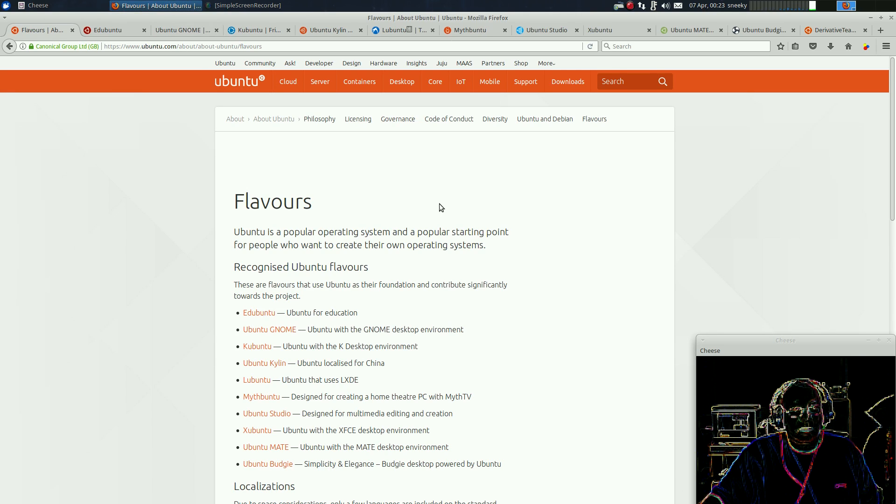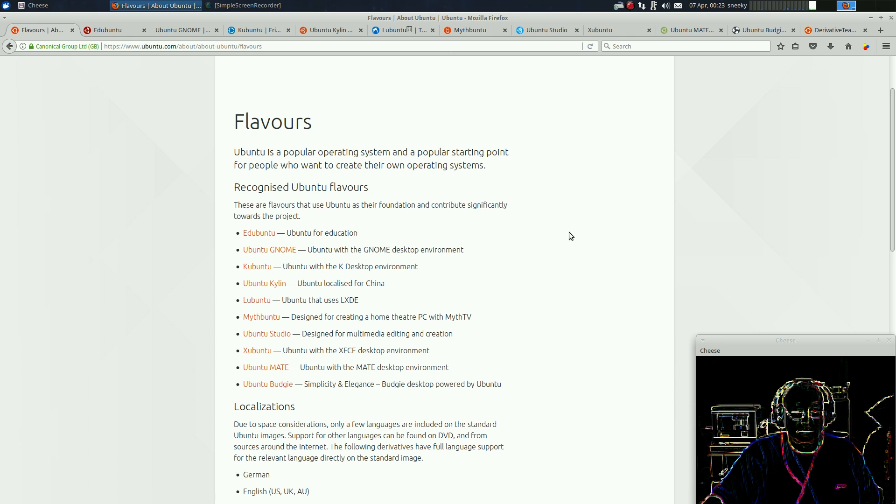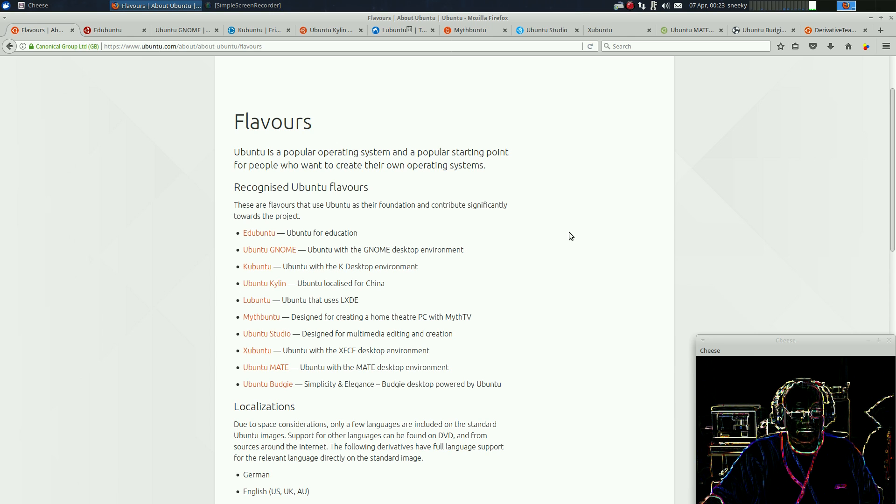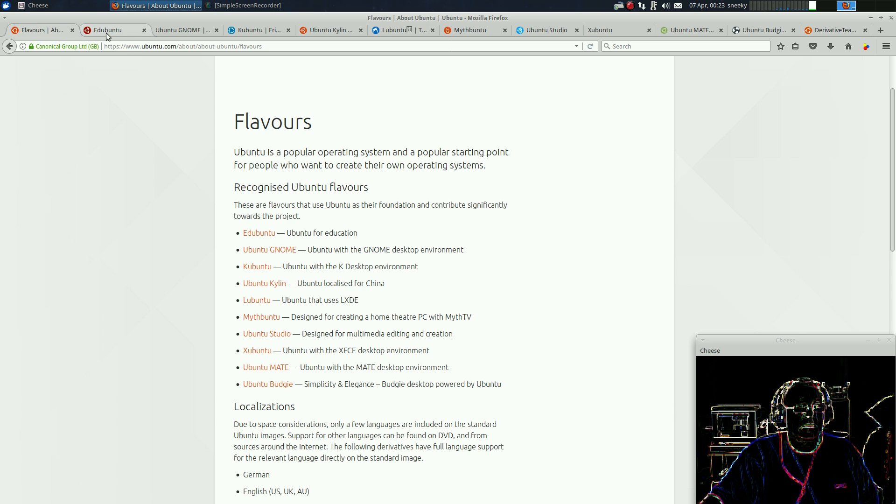This is the official list. So, Edubuntu, Ubuntu GNOME, which they're going to go to anyway. Not my personal preference. Ubuntu Kylin for China. Not too sure about that. And some others. So we're going to go through them with you.